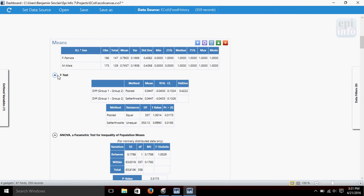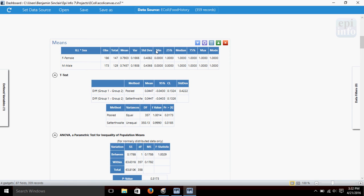Alright, so now what we've done here is basically it's showing us two groups: females who were ill, and males who were ill. And it's telling us there were 186 females that were ill, 173 males that were ill. It gives us mean, variance, standard deviation, minimum, max, median, and mode. In this case, one of our variables isn't numeric. Well, neither of our variables are numeric. So these have just defaulted to one.